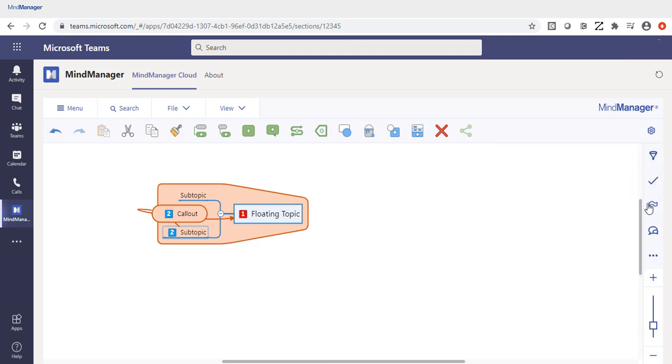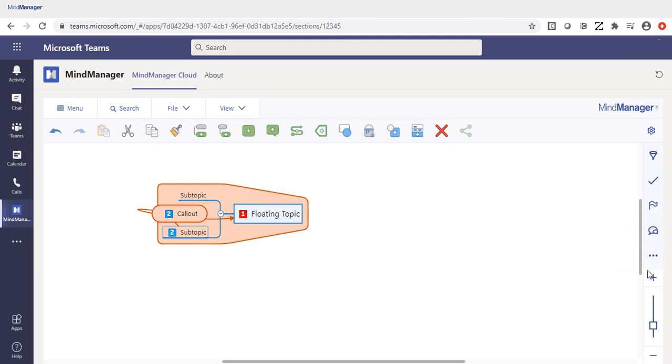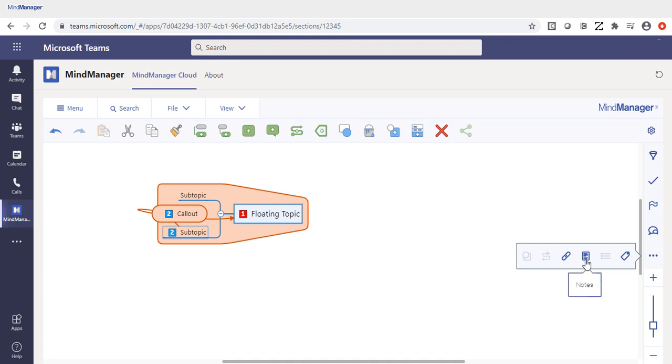Also, on the right side of the screen, is the ability to add additional icons or comment on topics, as well. Down below, you will be able to see any of the attachments or hyperlinks within the file, and any notes that are stored on that particular topic.